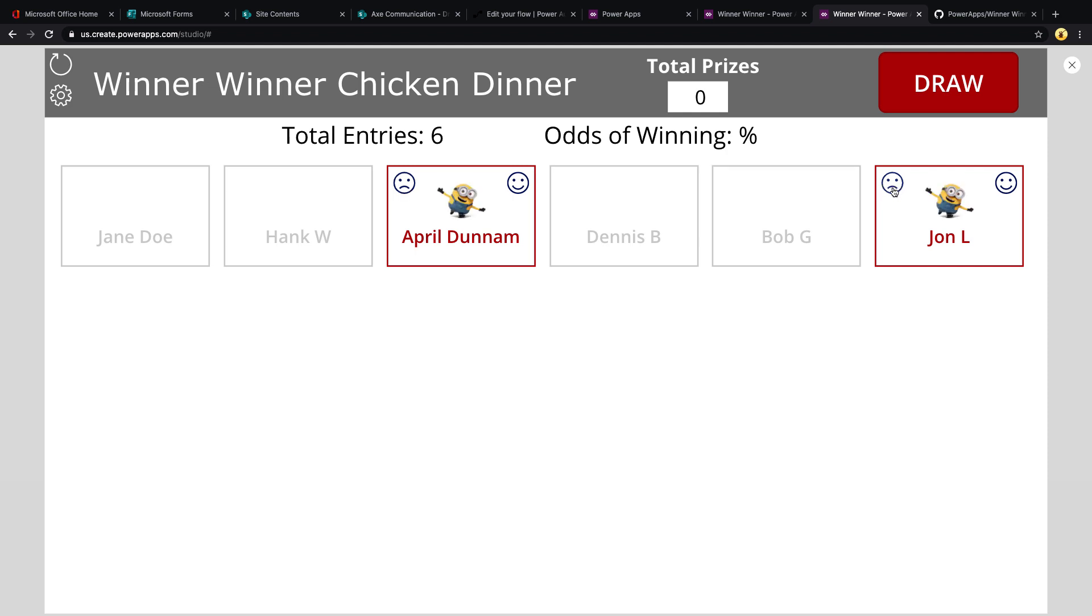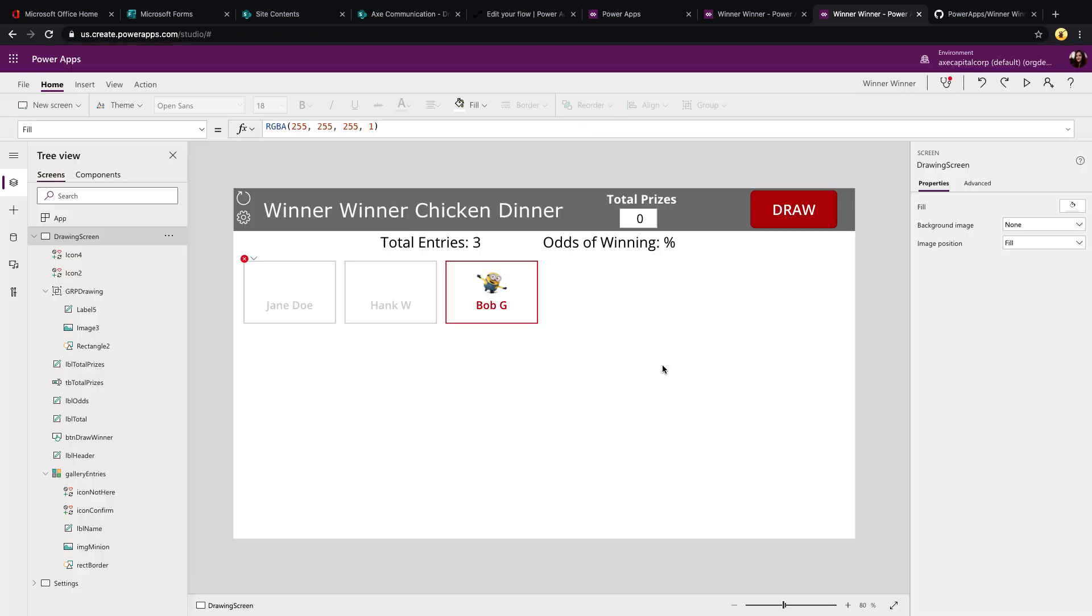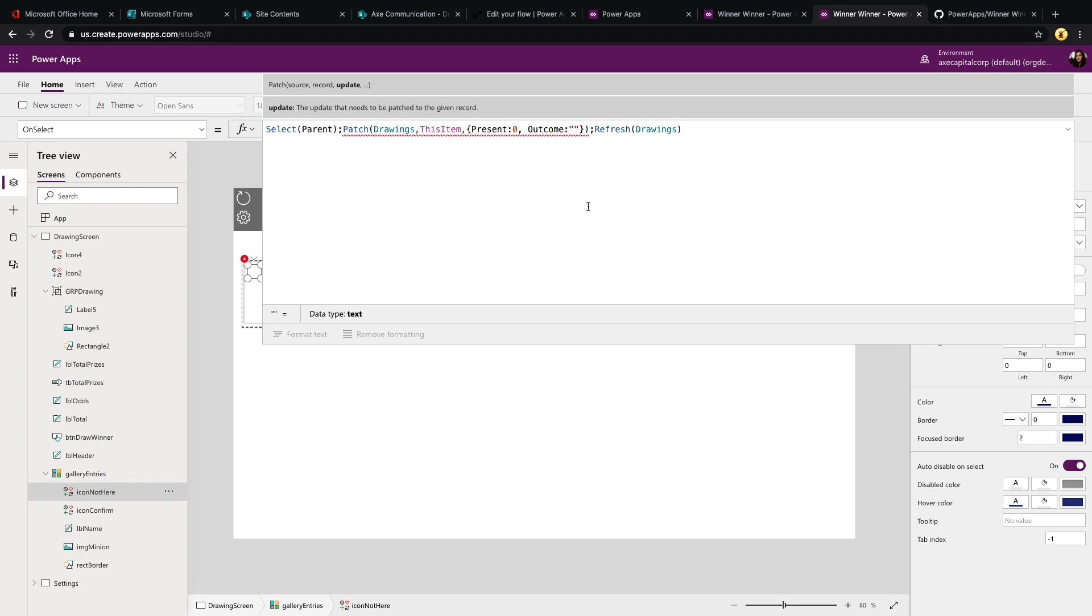That will mark him as not present, so he's not eligible to win and he goes away from the list. Let's see how that functionality is working. So we'll click on the icon not here, which is the frowning face. And let's look at its onselect property. Now this is showing an error right now, but that's just because I didn't refresh my data source and I had went in and removed that item so I couldn't find it. But trust me, this works. We'll see it here in a second.